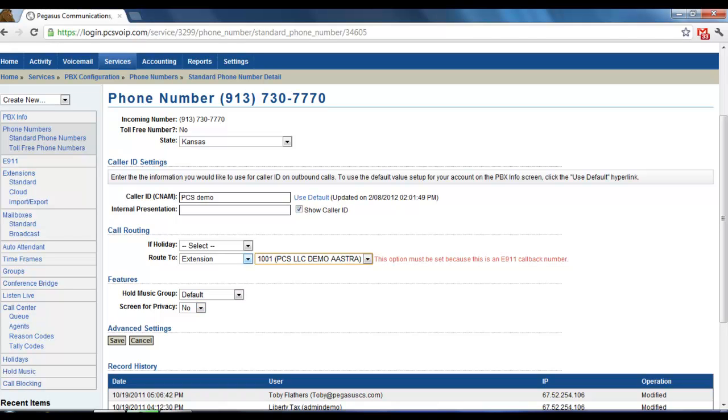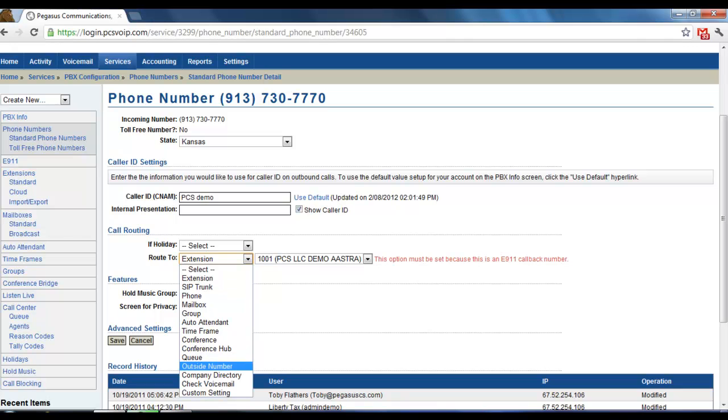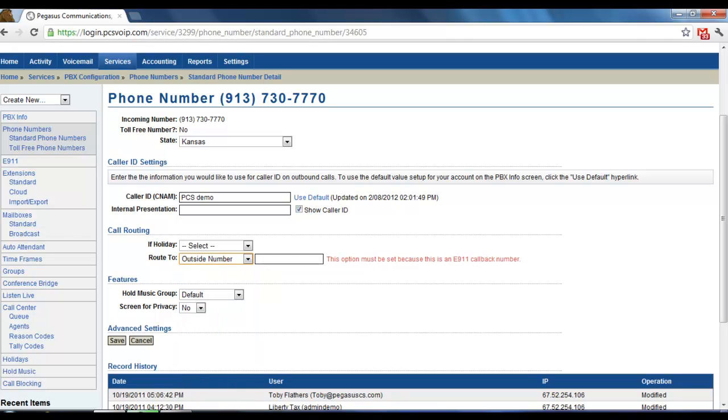Or, you can also choose to route it to an outside number. Which means you can put in any cell phone number there or any other number you might want to forward your calls to.